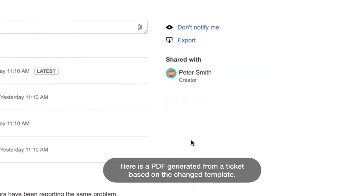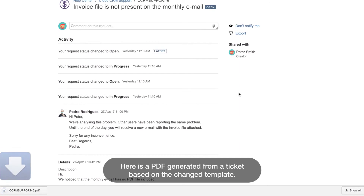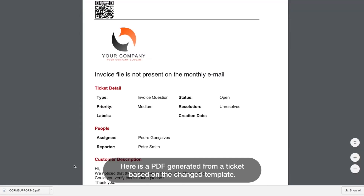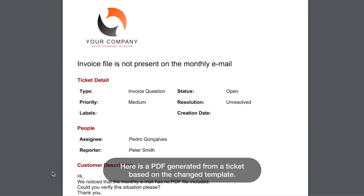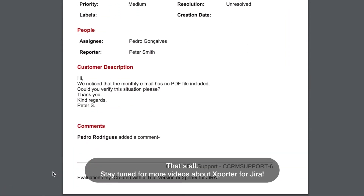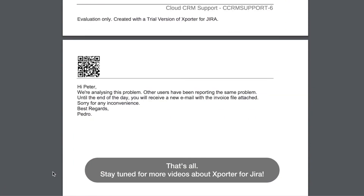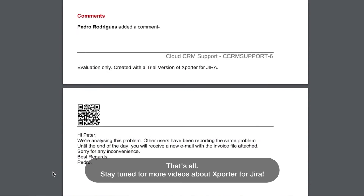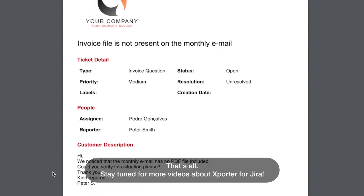Here is a PDF generated from a ticket based on the changed template. And that's all! Stay tuned for more videos about Exporter for Jira.